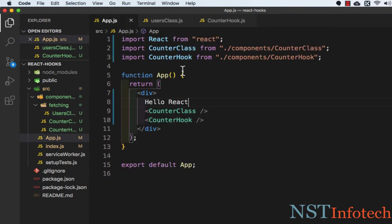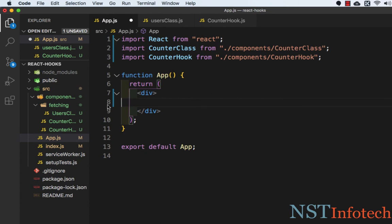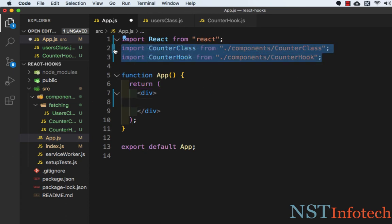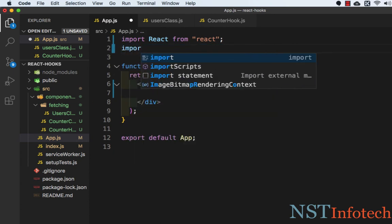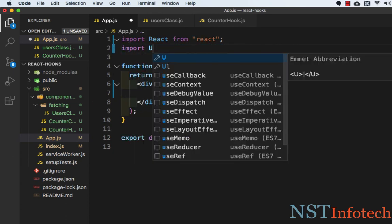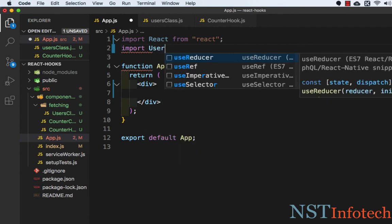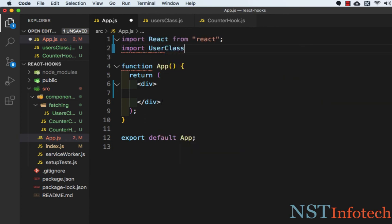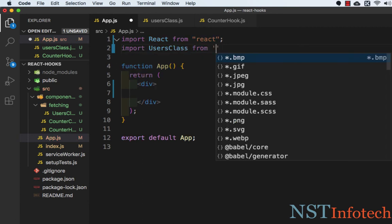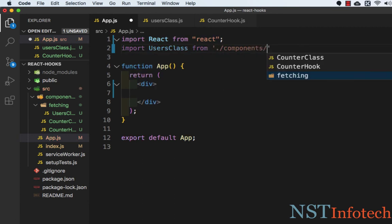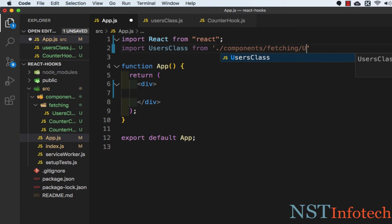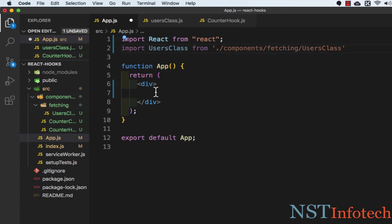Let's go to App.js and we don't require this. Let's import the user component: UserClass from ./components/fetching/UserClass.